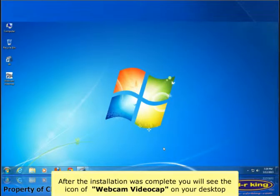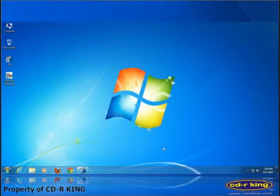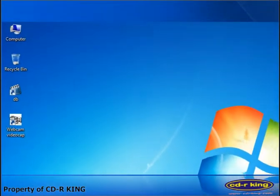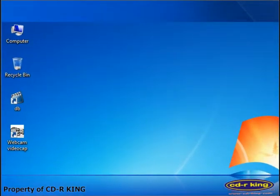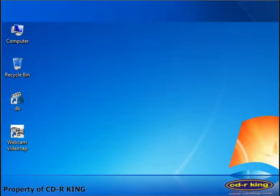After the installation is complete, you will see the icon of webcam video cap on your desktop. Double click webcam video cap icon.